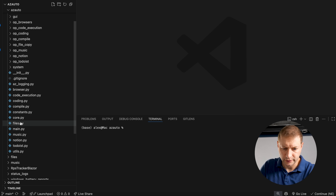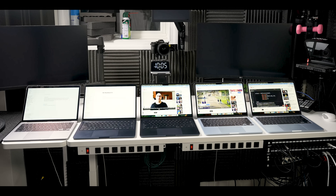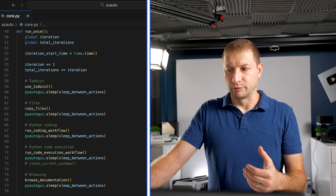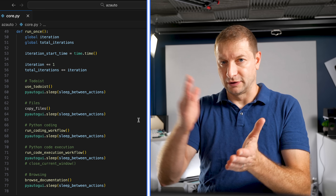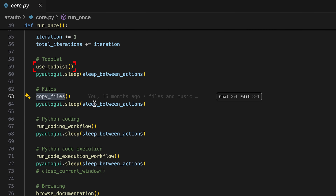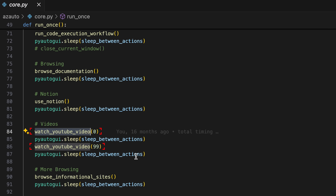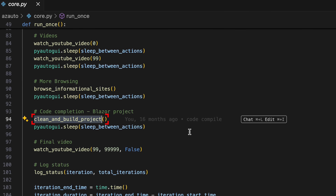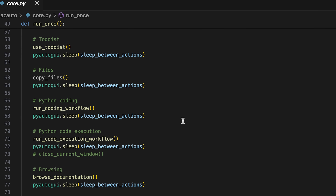So let's get on to this test. This is the test harness I use — it basically triggers the loop once every half an hour so all the machines are always in sync. They do the same amount of work; if a machine finishes all tasks faster it just waits, playing a video until the half hour is up. We're copying files, using a to-do list, running some coding, browsing documentation, using Notion, watching YouTube videos, more browsing, building a Blazor .NET project, watching more YouTube videos — all while playing music in the background. I set up a time-lapse video, starting at 9:57 PM.